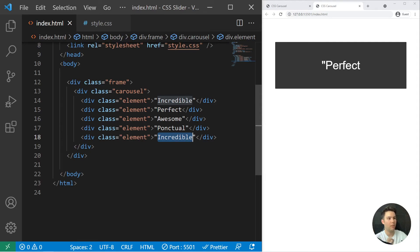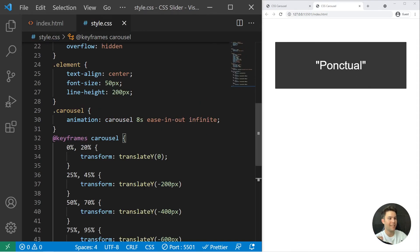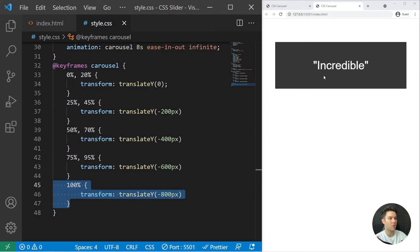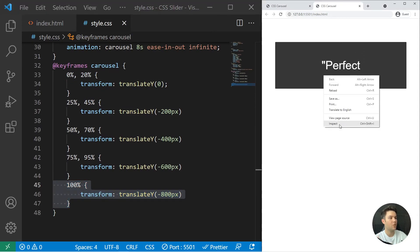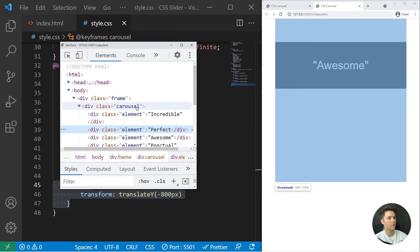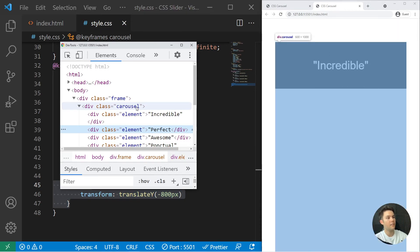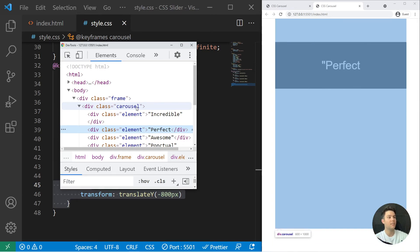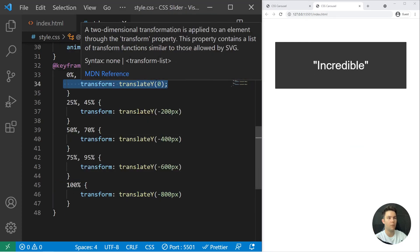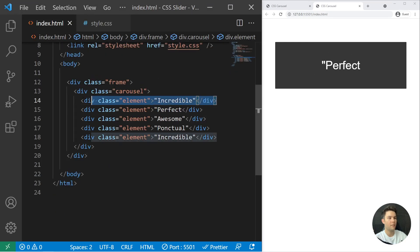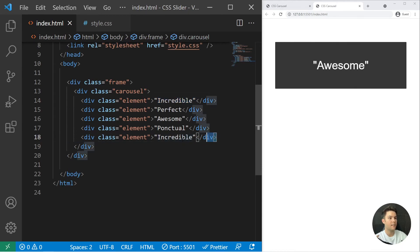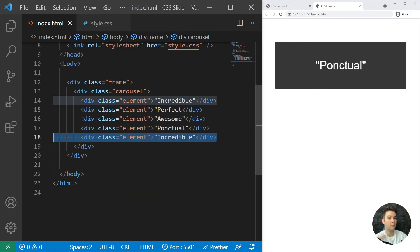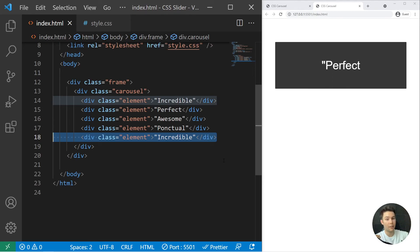So why do we need to have exactly the same incredible text right there? My animation will just go back to zero. Look, it will slide, slide, and then the default behavior of a CSS animation is to go back to the original value. And what is the original value? It is zero. So zero is the incredible element, and minus 800 is the incredible element too. So at the end it will just go at the beginning and it will continue again and again and again, infinitely.